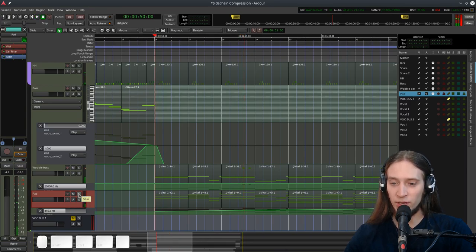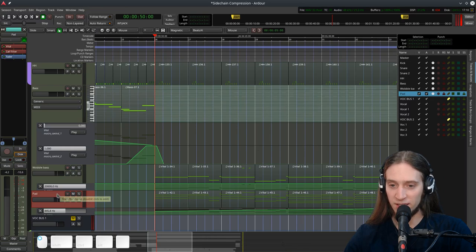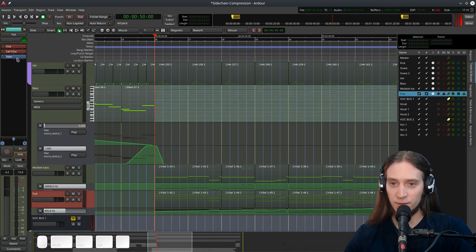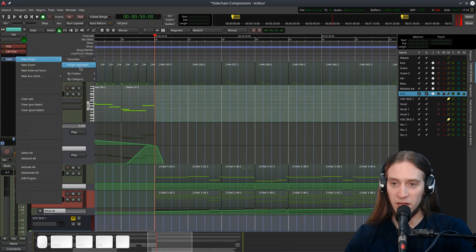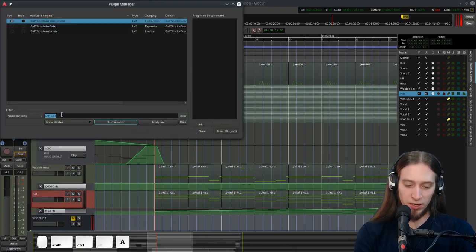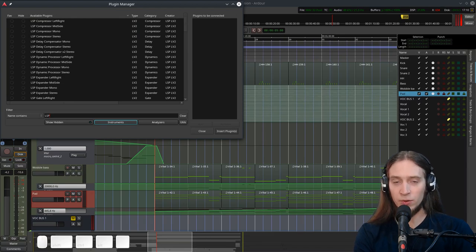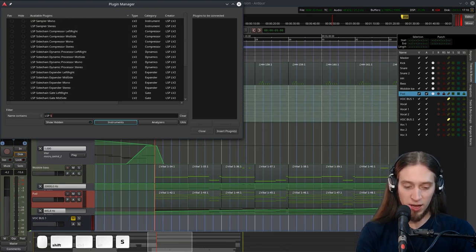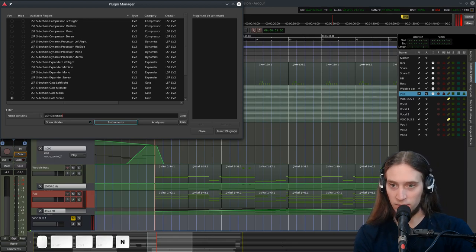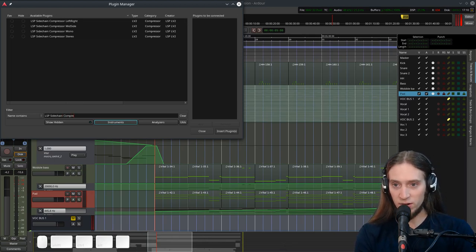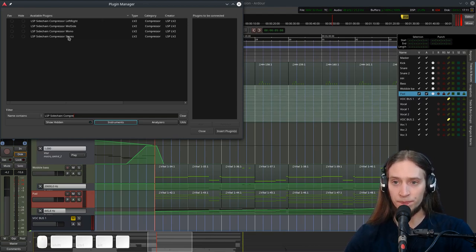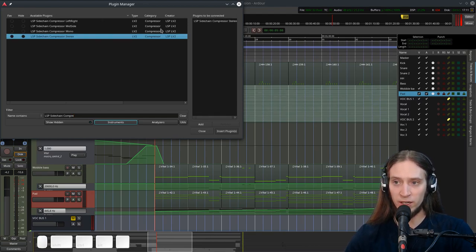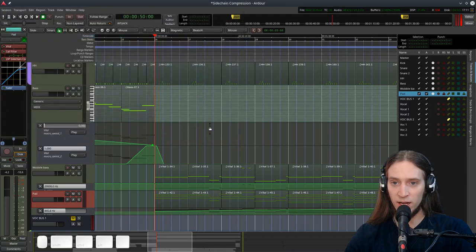The pad isn't too loud. It's on its own, but I wanted to make more room for the kick. So let's make sure it's selected. Right click. New plugin. Plugin Manager. And here I will type in LSP. Which stands for Linux Studio Plugins. Sidechain. And we have a long list. Compressor. And there are four variants. I'm going to pick the stereo one. Let's double click. It's added to the list. Insert plugins. And here it is.